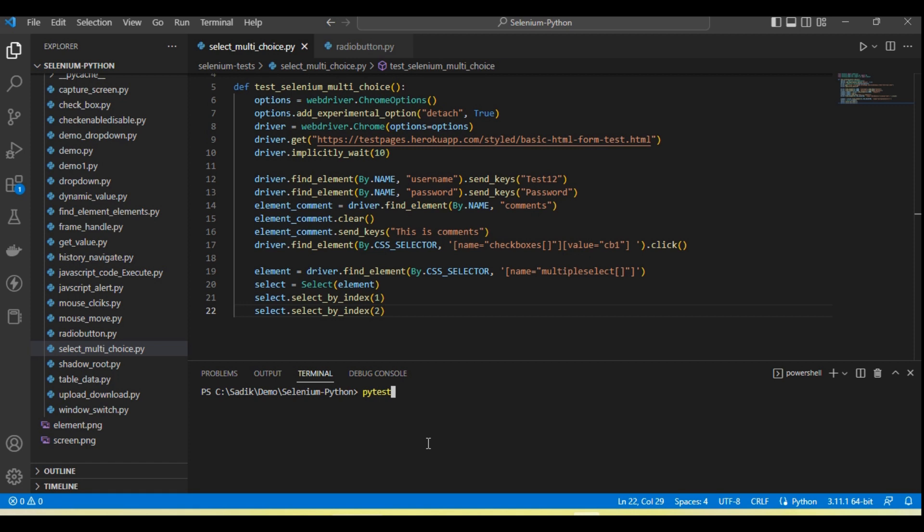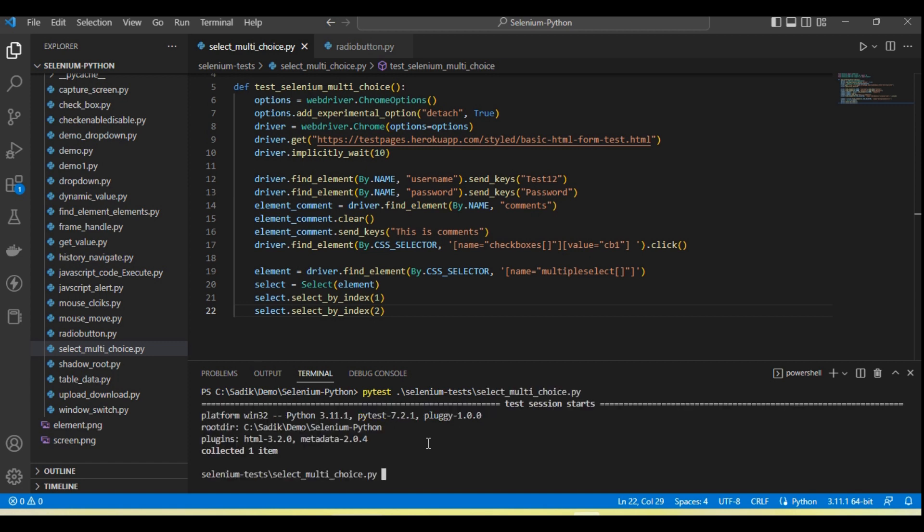Now if you want to run, call pytest selenium_select_multi_choice.